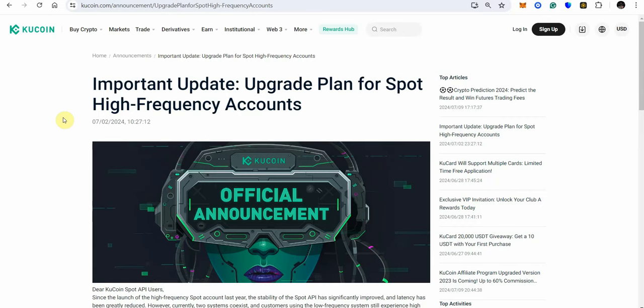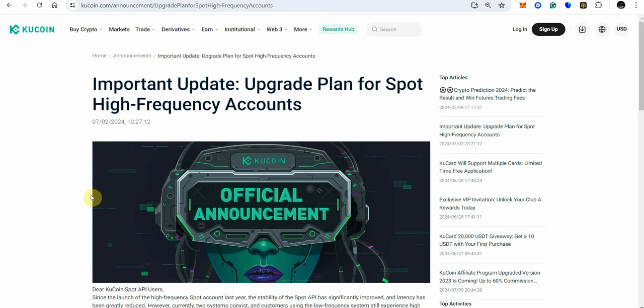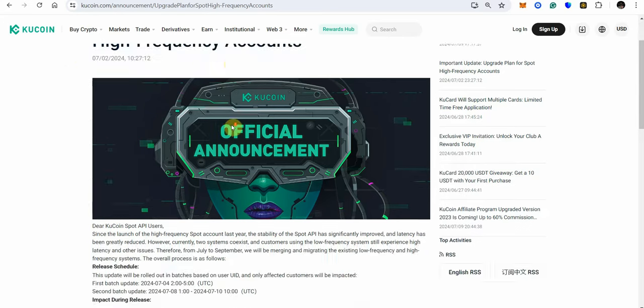So just to tell you what KuCoin had said previously and this was on July the 2nd in 2024 right it's on their website most people aren't looking at their announcements and it didn't seem to catch like across the crypto community what was going to take place or what was going to happen but I think this is very important especially for the future of cryptocurrency and how it relates to how do we trade against some of the things that are taking place and on July the 2nd it says here important update upgrade plan for spot high frequency accounts.